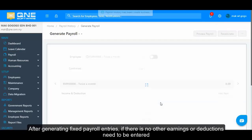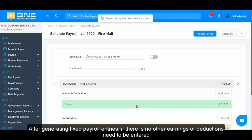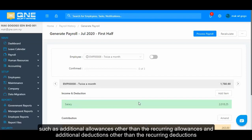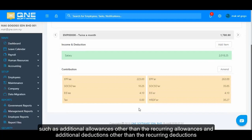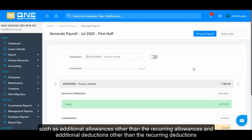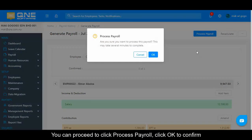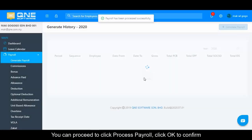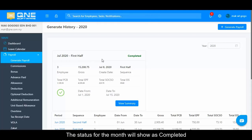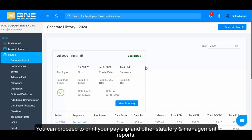After generating fixed payroll entries, if there are no other earnings or deductions to be entered — such as additional allowances beyond recurring allowances or additional deductions beyond recurring deductions — your payroll task for the first half is done. Proceed to click Process Payroll and click OK to confirm. The status for the month will show as completed. You can then print your payslip and other standard and management reports.